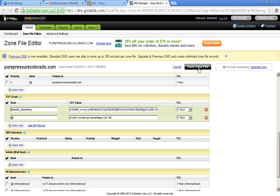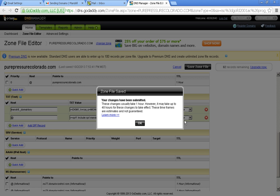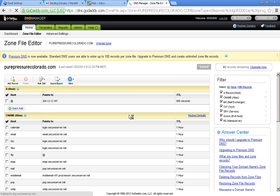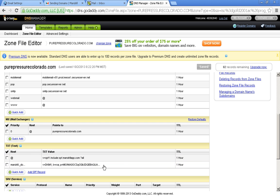So let's click save zone file. And this does take an hour to propagate for DNS. So if it doesn't work right away, wait an hour or sometimes two. And then it should give you 100% deliverability rates.